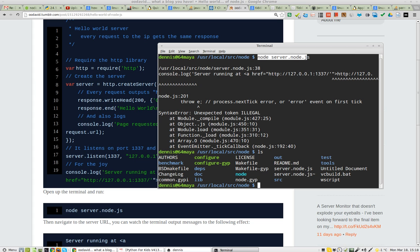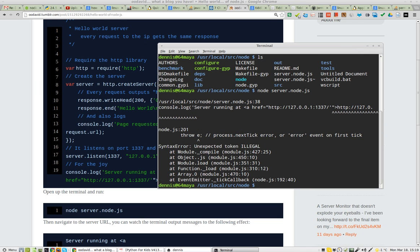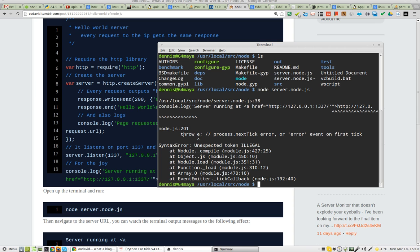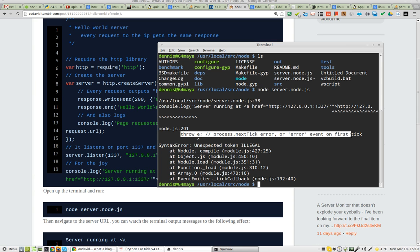So I type Node, tab, server, Node.js, and it just coughs right off the bat.